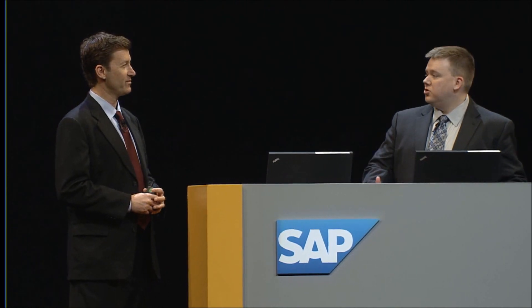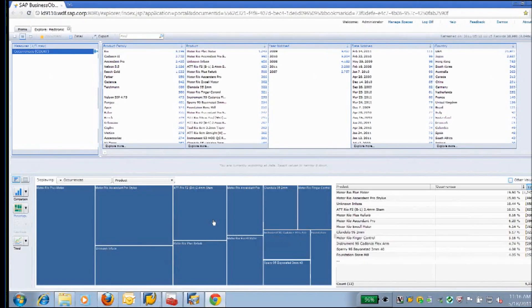Thanks, Tom. Before we dive into what we've been working with SAP on, I want to show you first what this looks like in Explorer. This is a familiar tool and it's a great tool, but what it doesn't allow us to do is look at the data that's in the unstructured fields or the long text fields in our system. So this is Explorer and you'll see that we have 30,000 records that we've loaded in of simulated data.